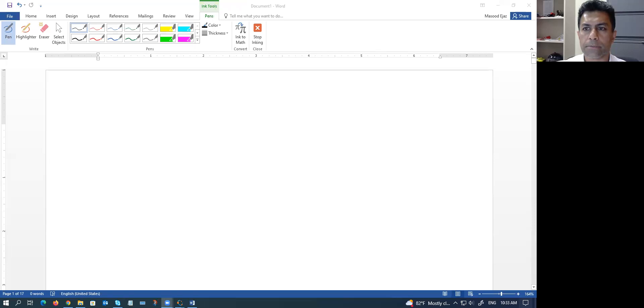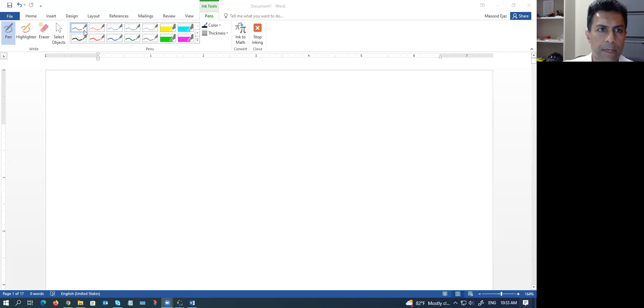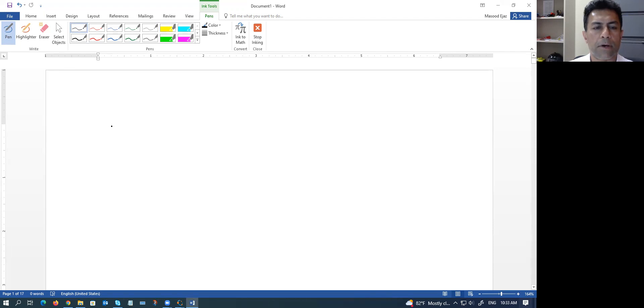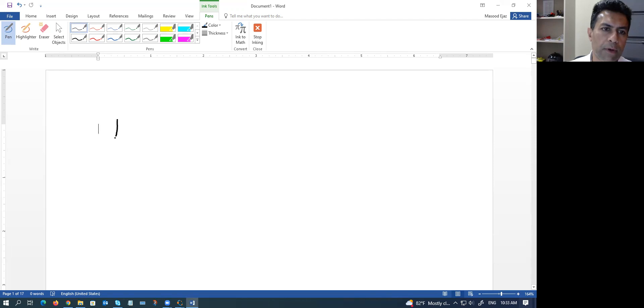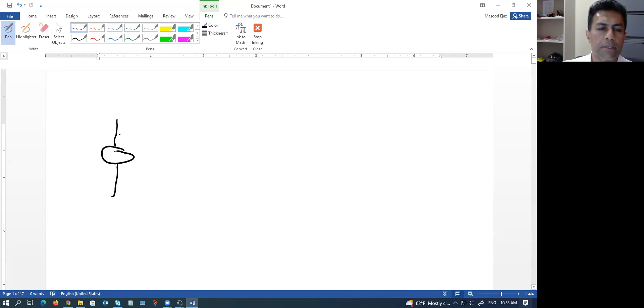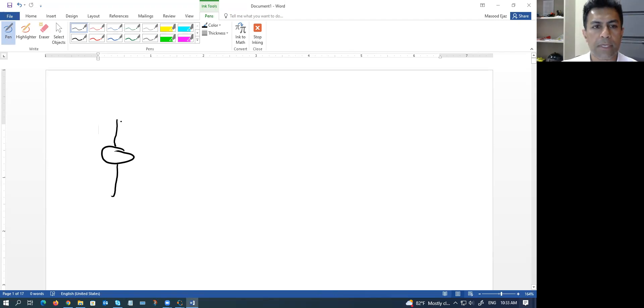I'm going to share my screen and start with an example in circuit analysis — specifically the analysis of steady-state sinusoidal functions, a circuit that uses steady-state sinusoids. Of course, we have complex numbers in the equations of that circuit. We will see how to write the linear equations and how to solve those linear equations using MATLAB.